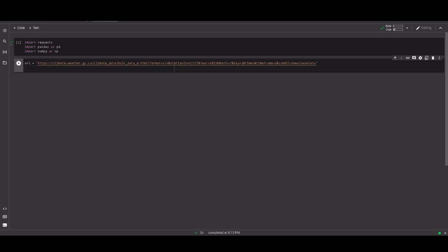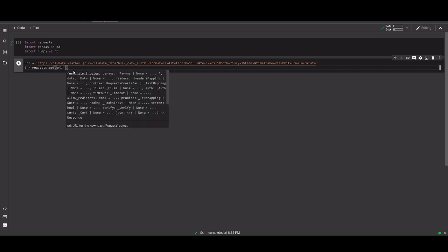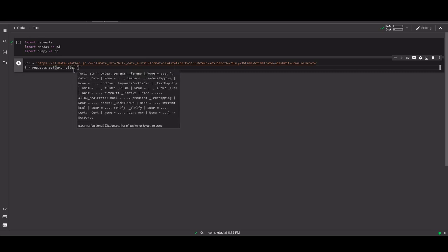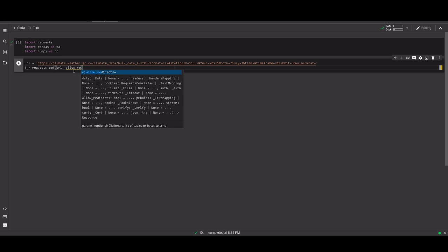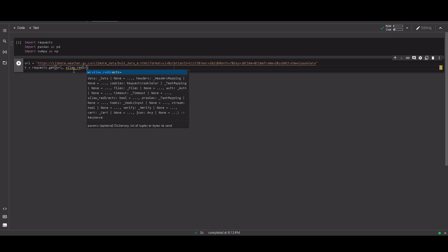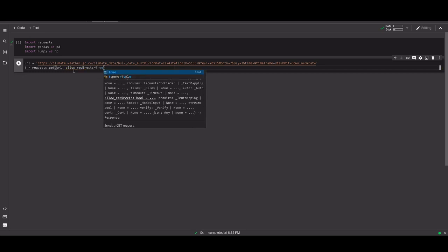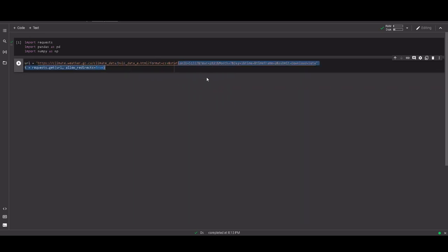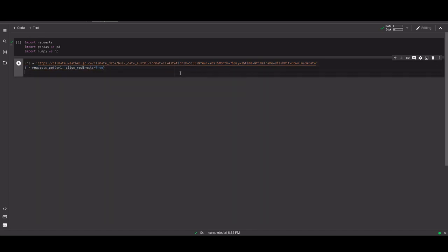The next step is to create the request itself: r equals requests.get, and here we add the URL. We also need to allow redirects, because when you download this data it will ask where to save it — so we allow redirects just to then open it. We are going to save it with the name pr.csv and write the content.